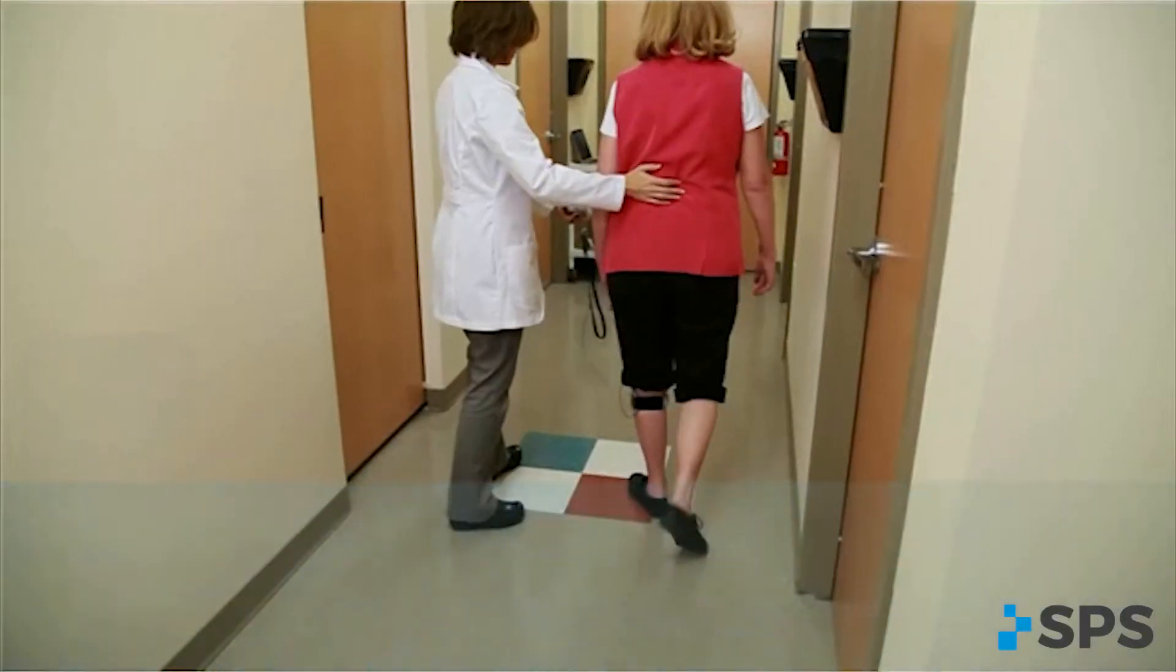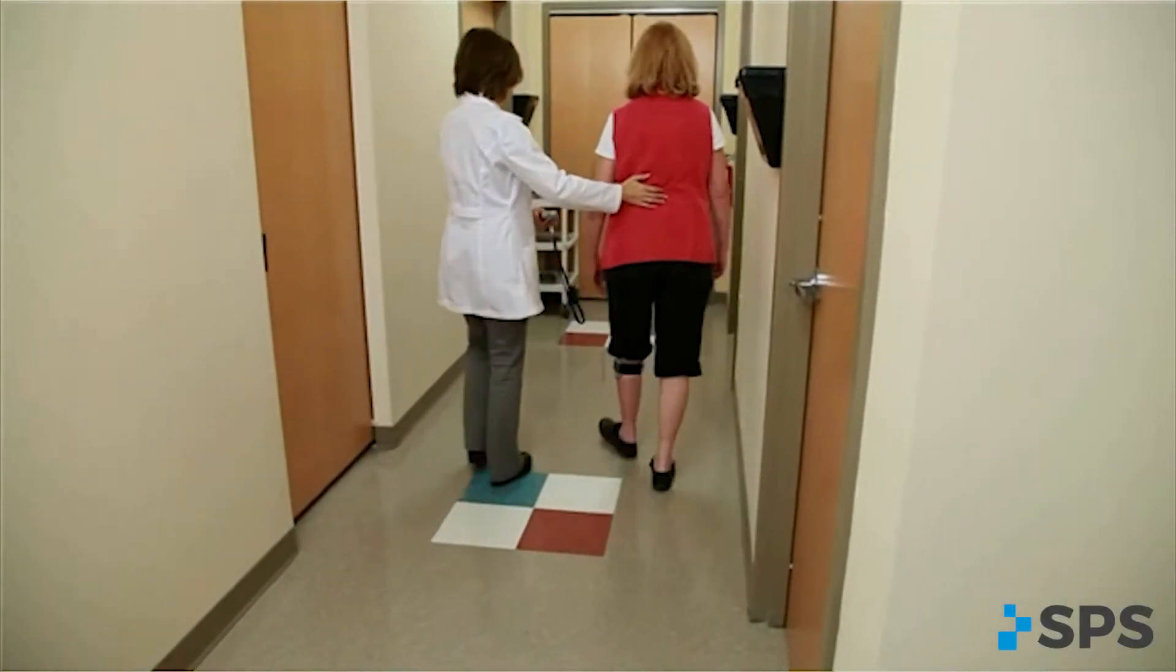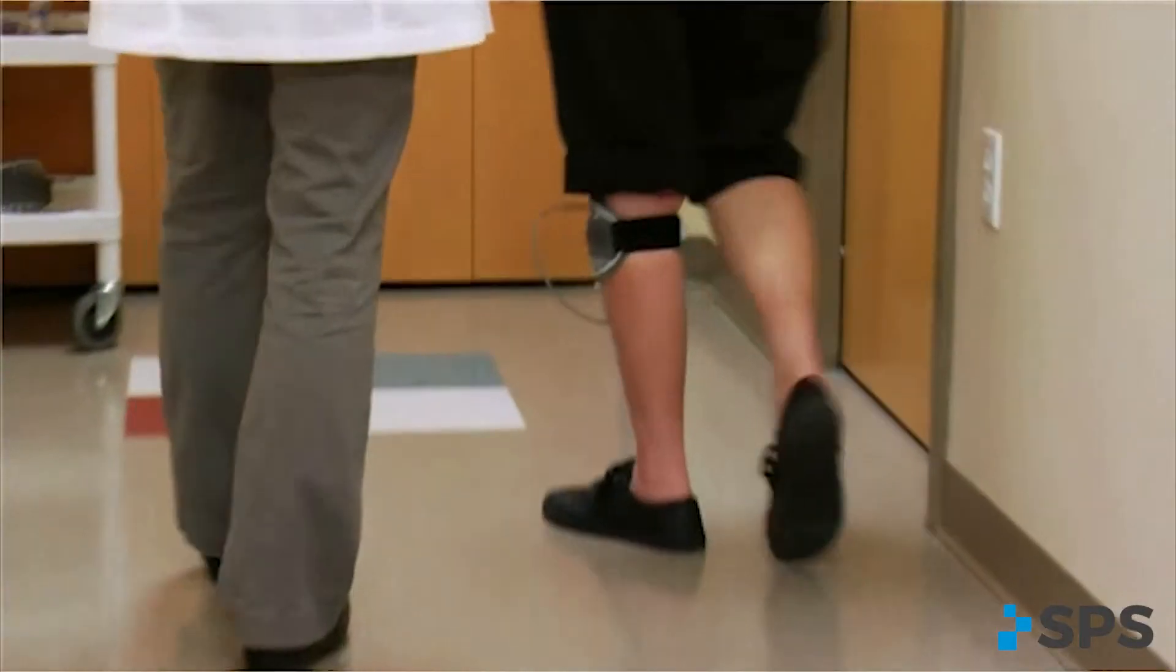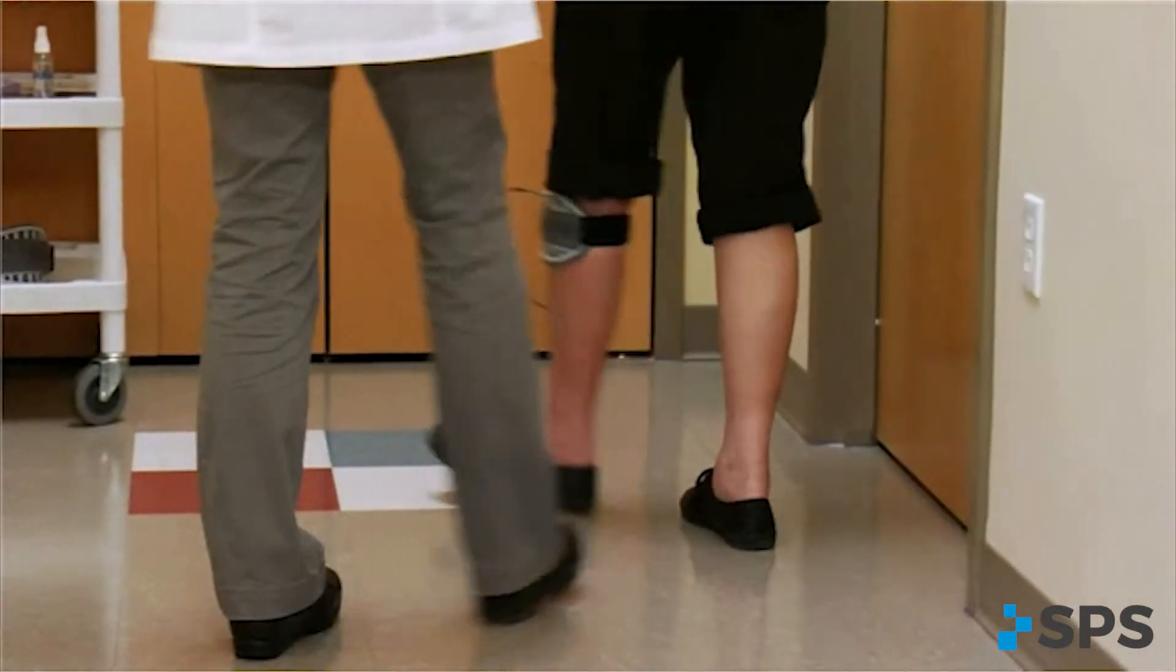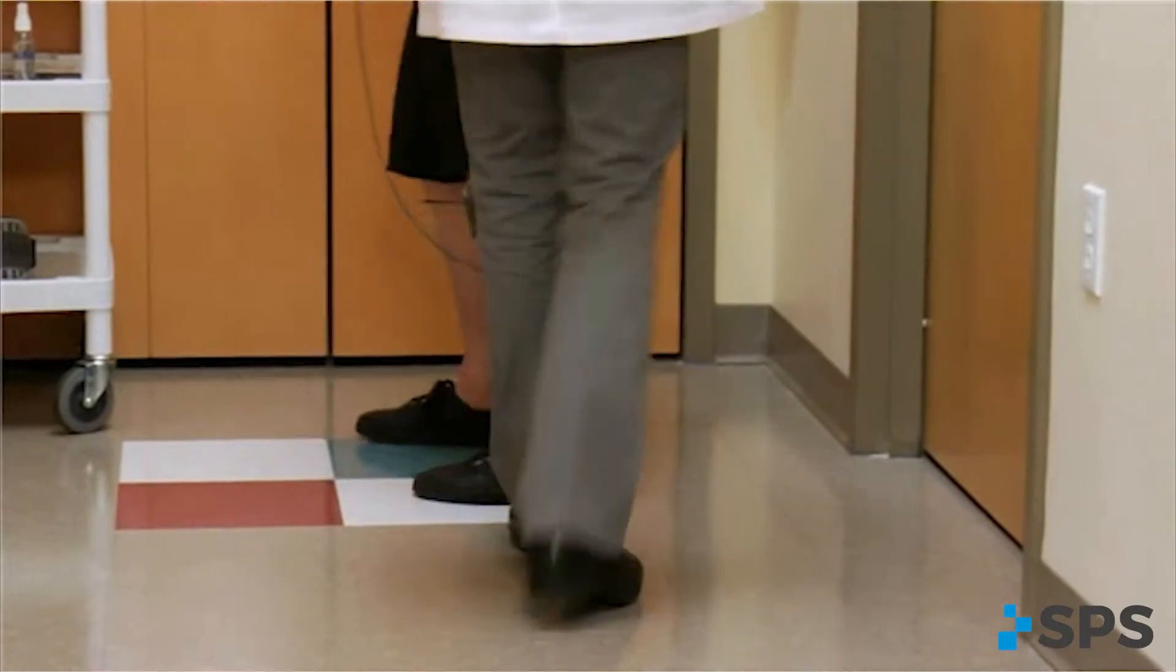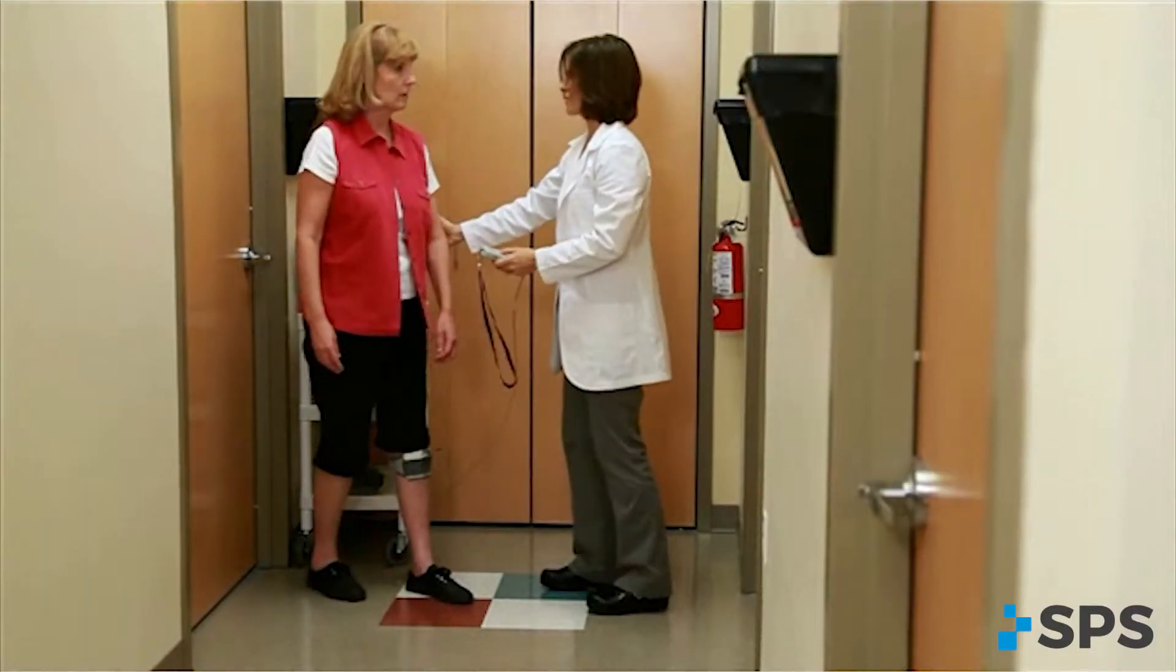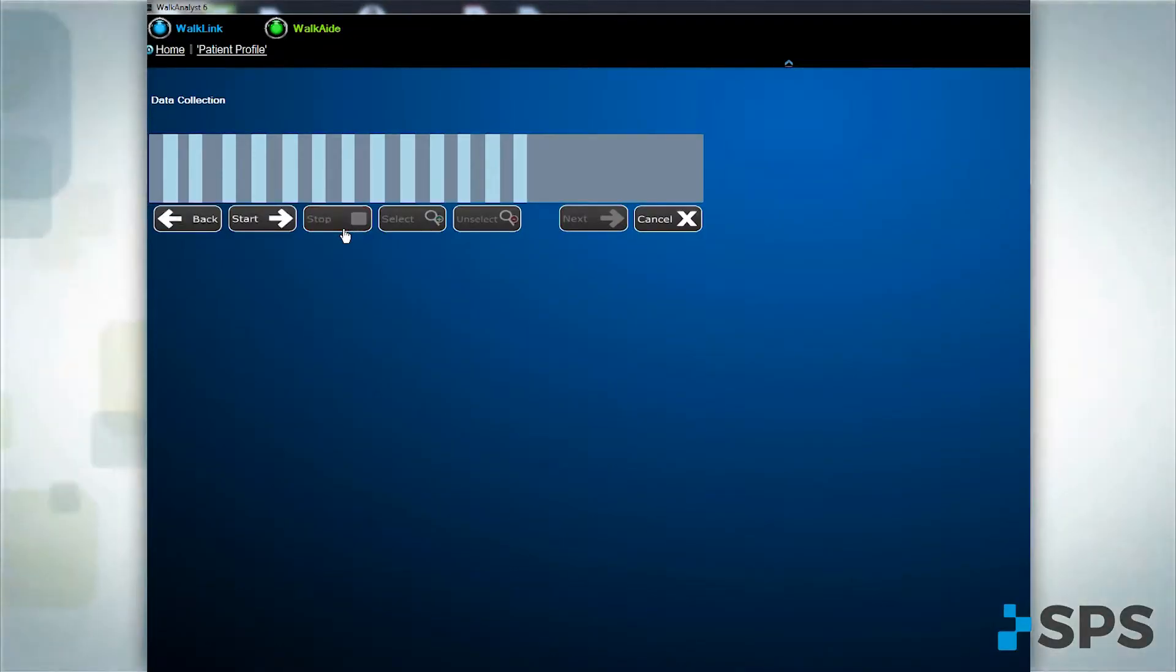You will begin stimulation at the appropriate point between heel off and toe off, and maintain stimulation through heel strike. At the end of walking data collection, click stop.